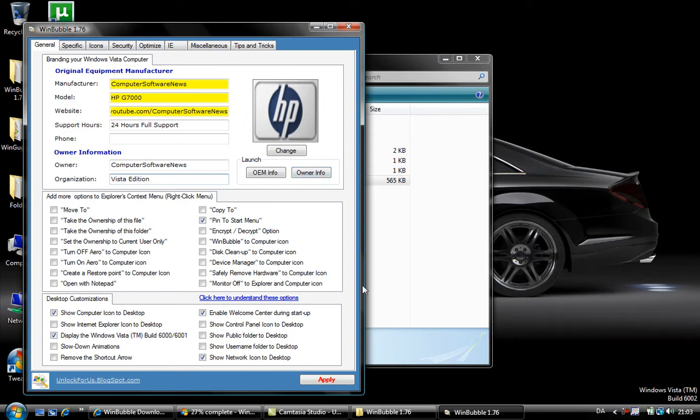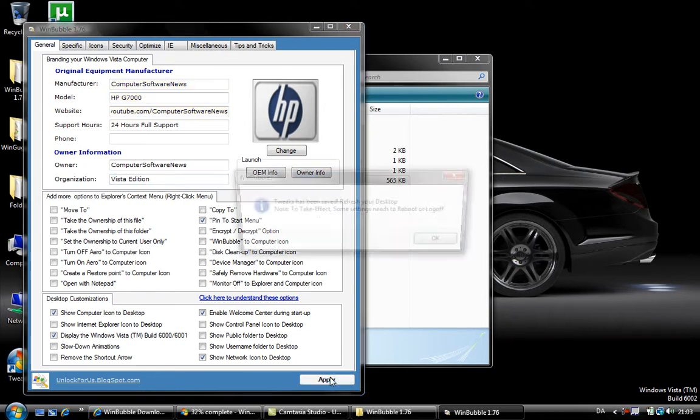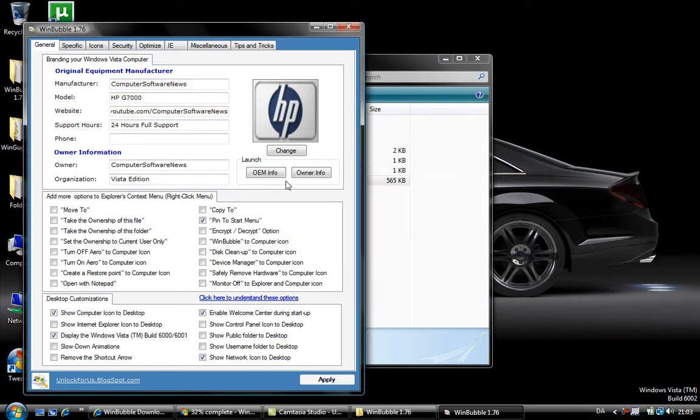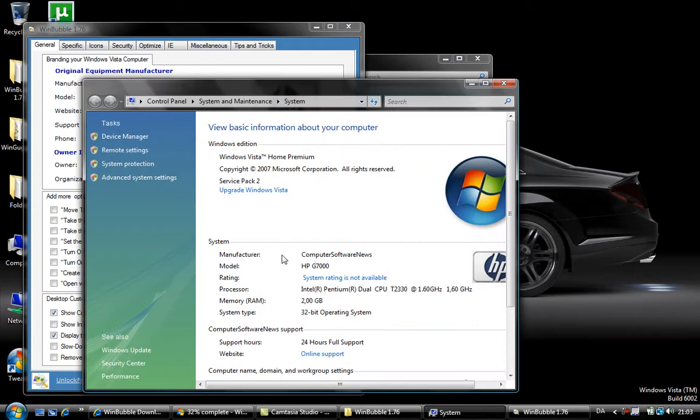Then you can click Apply, click OK, then you can view your OEM info.